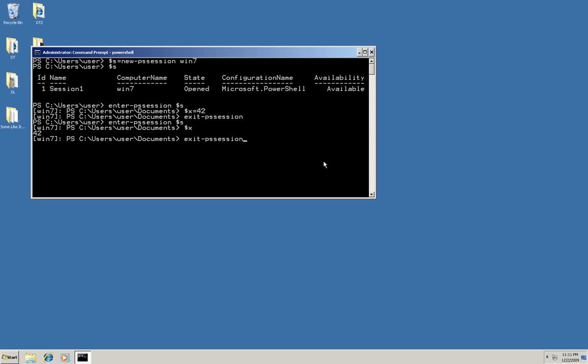If I want to get completely out of it, I exit it and then I say remove-PSSession and give it the session ID. And that's it. The basics of remoting in seven minutes.